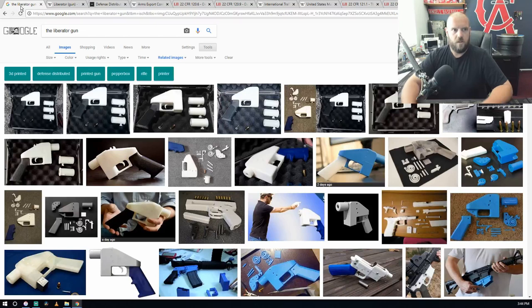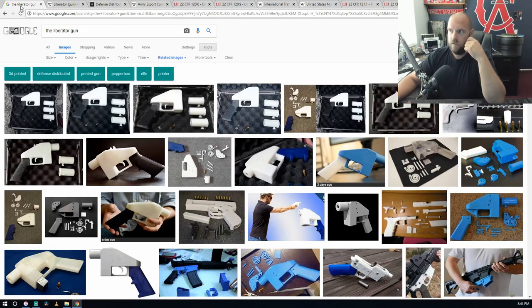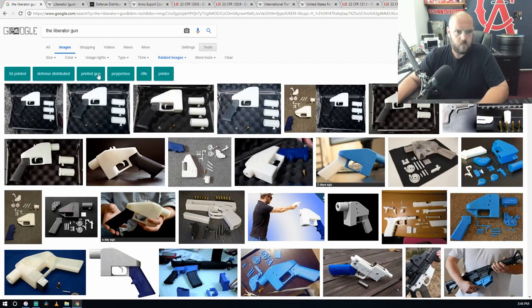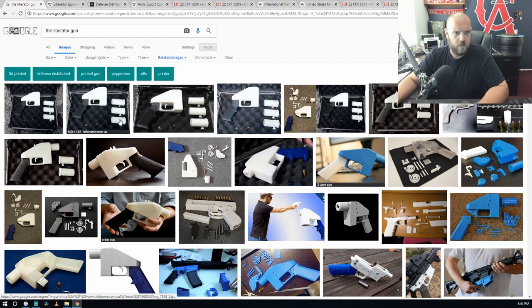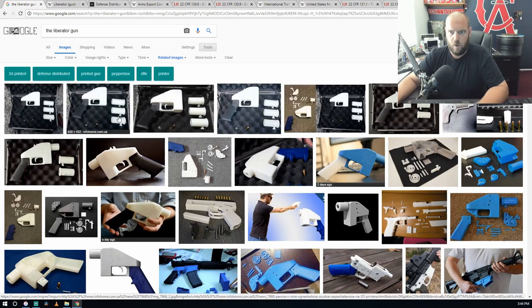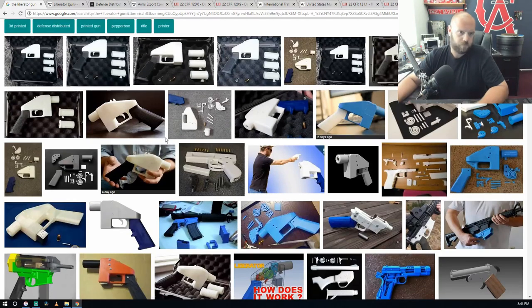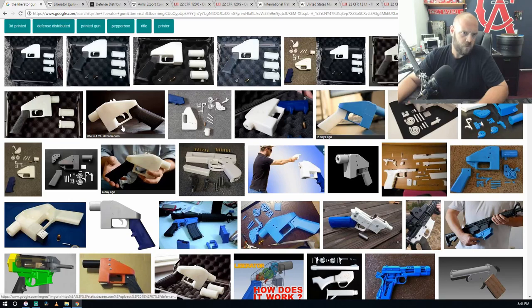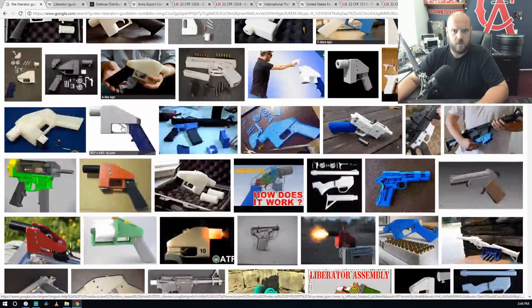A lot of us know this 3D printed gun, this Liberator. Defense Distributed came out with this design and posted it back in 2013, just free out there for anybody to download the file and do what they can.